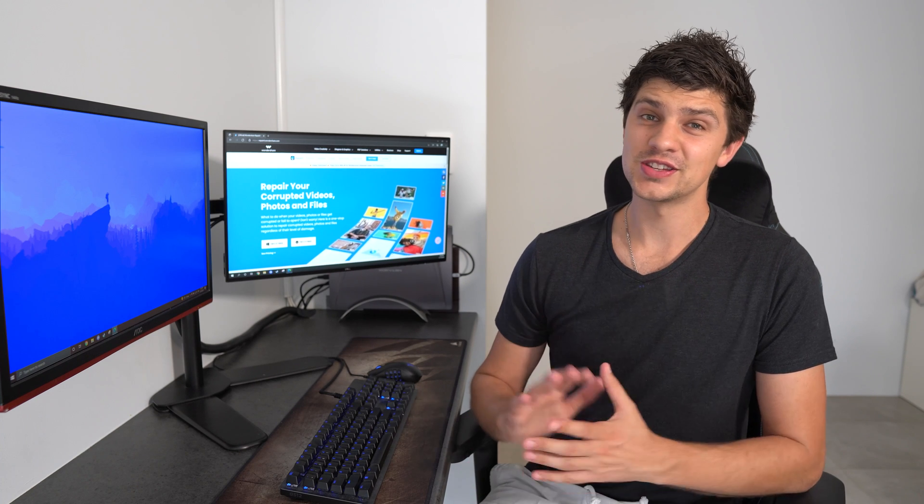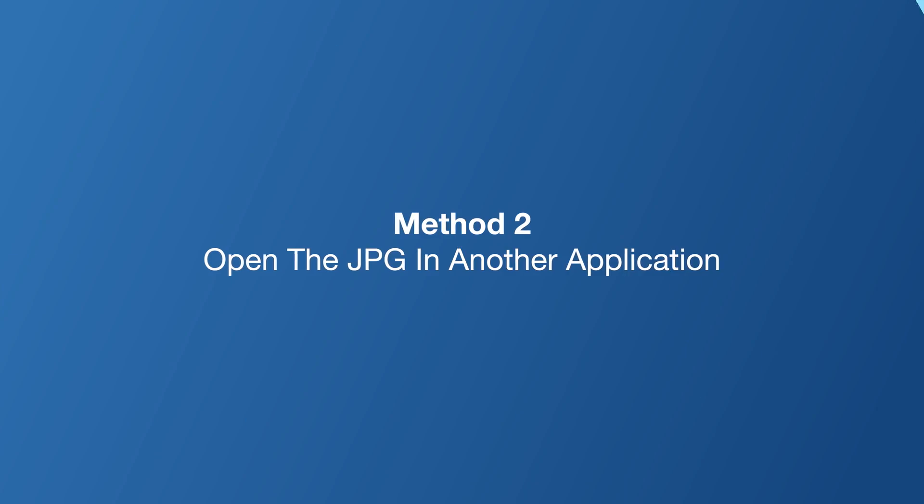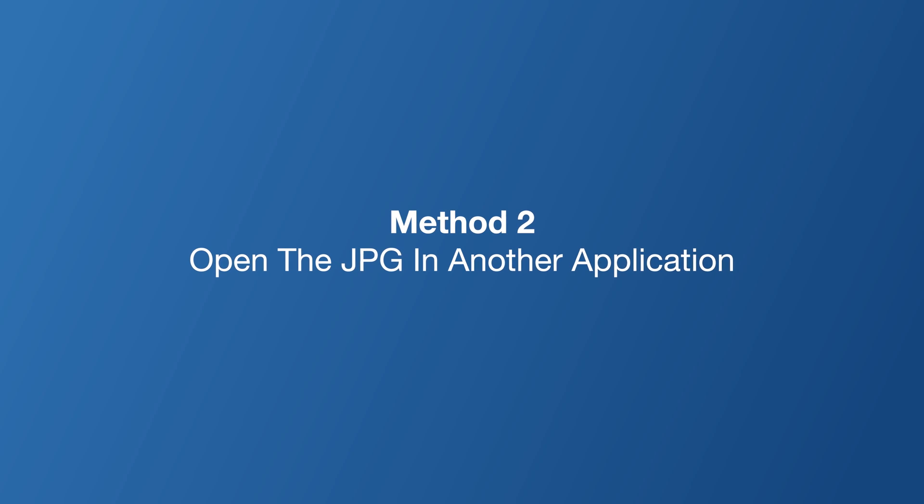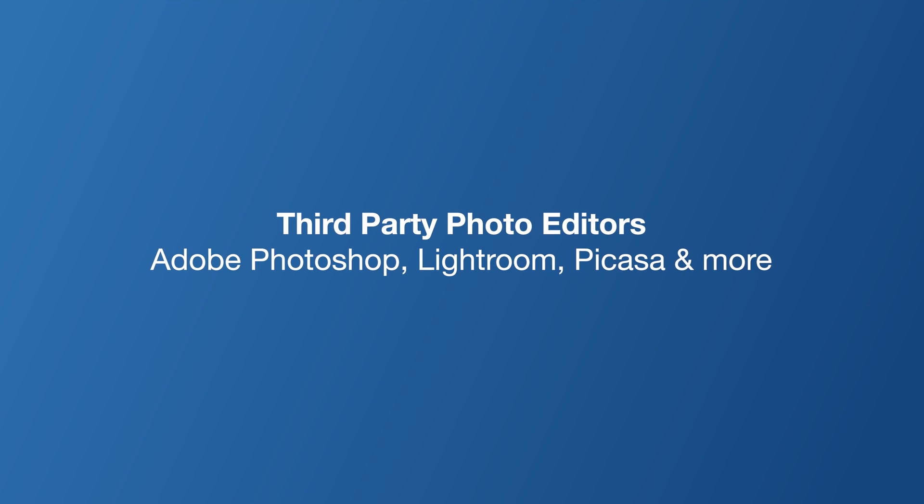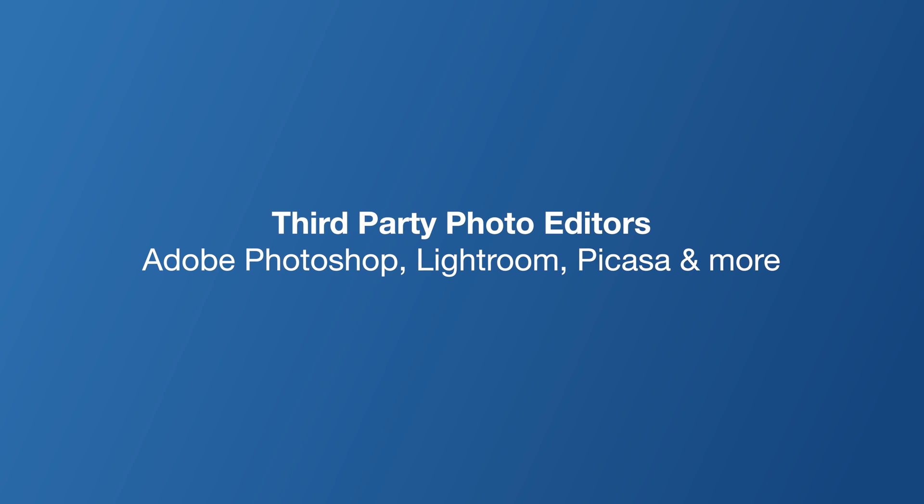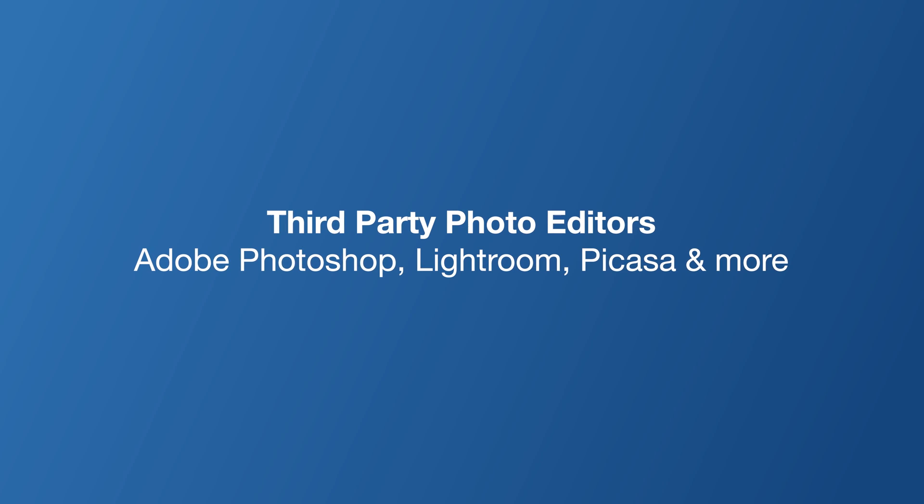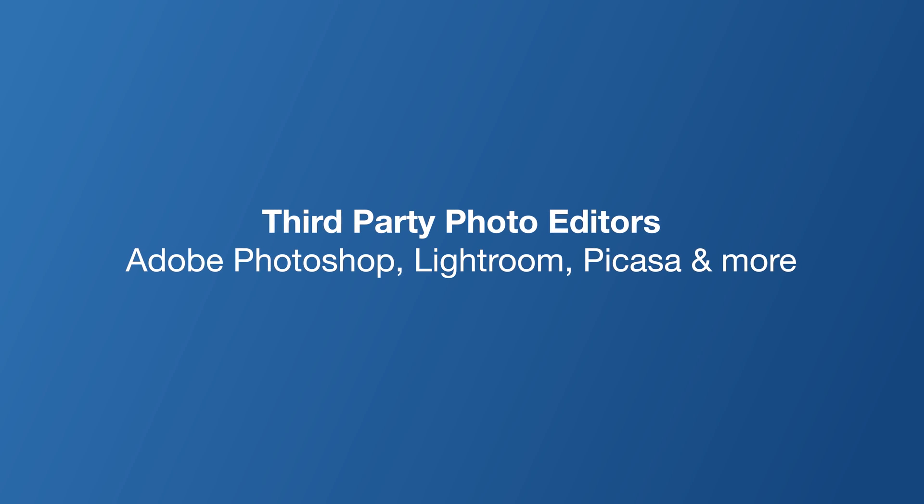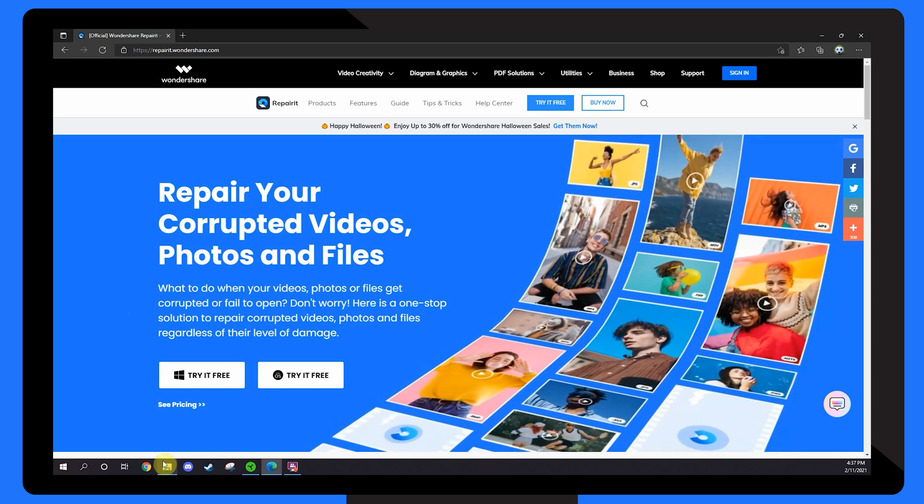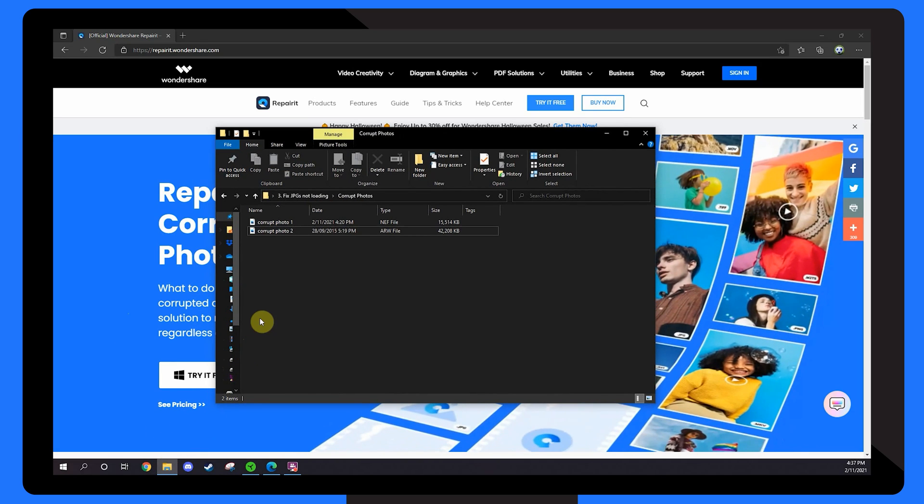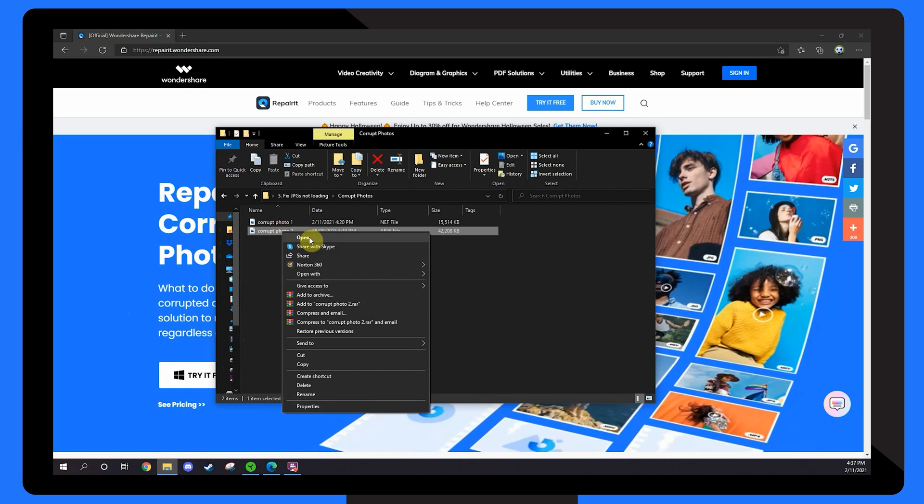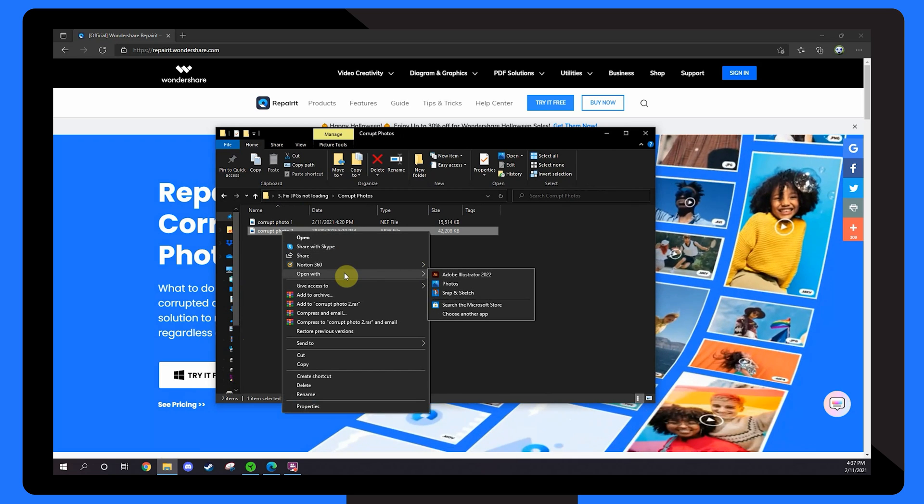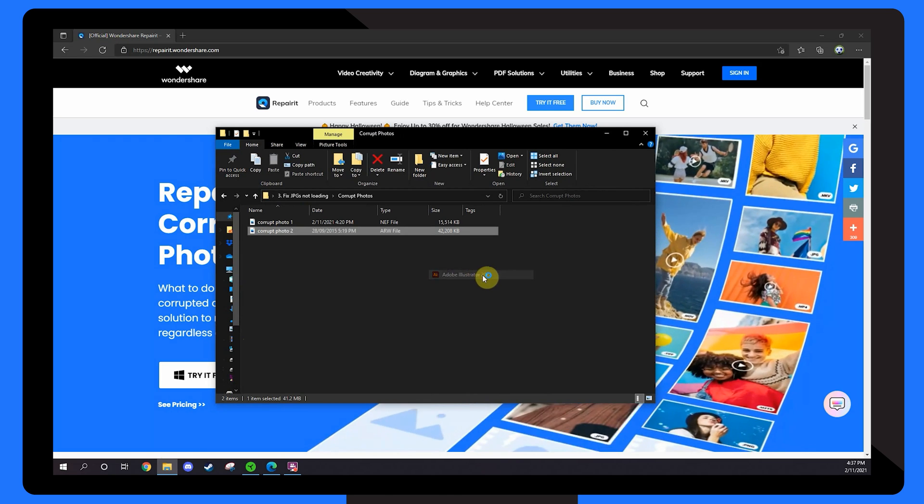If updating the photo viewer doesn't solve the problem, another thing we can try is loading the JPEG in a different photo viewer. You can install several third-party photo editors on your system, including Adobe Photoshop, Lightroom, Picasa and more. Once you've downloaded and installed a new photo viewer from the Microsoft App Store, right click on your file, select open with and choose your new photo viewer.